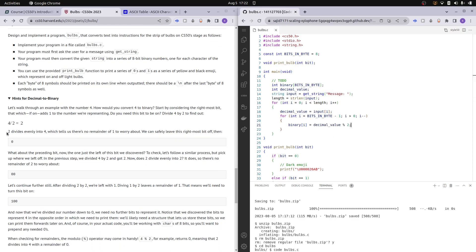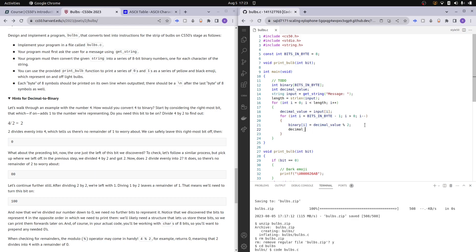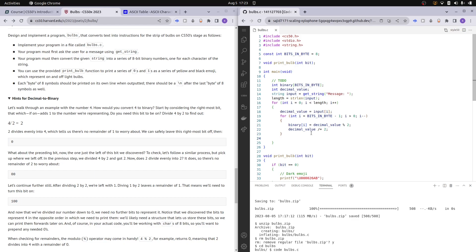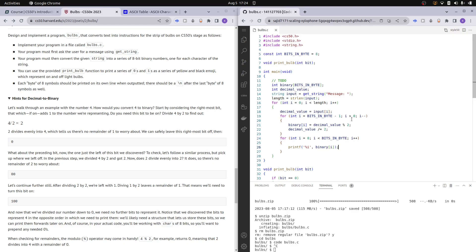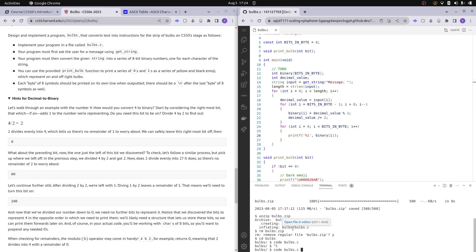So first we find the remainder — for example, 4 divided by 2 gives remainder 0 — and we store it at index 7. Then we divide decimal_value by 2. Now if we print the binary array with a for loop `for (int j = 0; j < BITS_IN_BYTE; j++)` and print each item, let's run it. We need to make sure to declare the length variable and fix the loop variable — we can't reuse `i` since it's already used in the outer loop, so we use `j`.